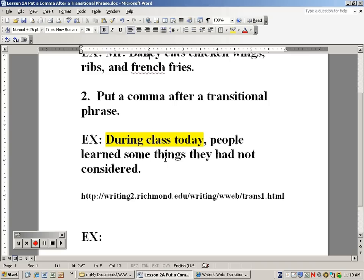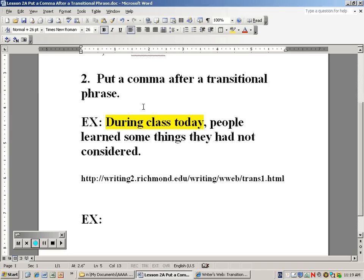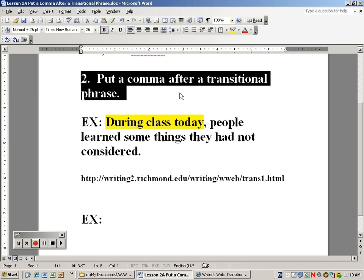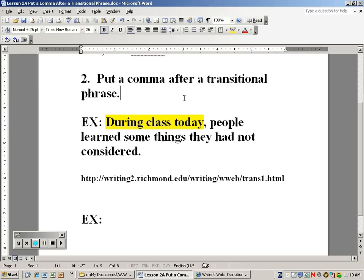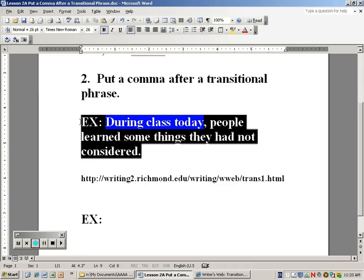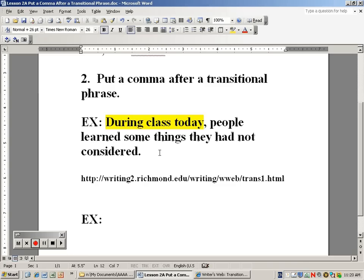We're going to move on to rule number two, which is to put a comma after transitional phrases. In the example that I have here: during class today, people learned some things that they had not considered.